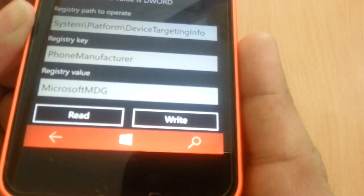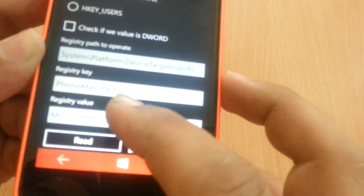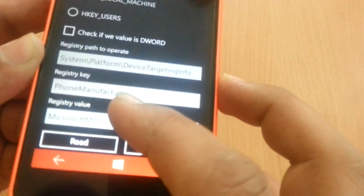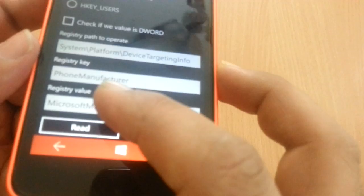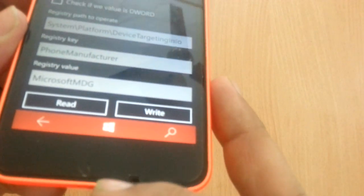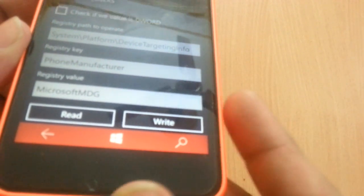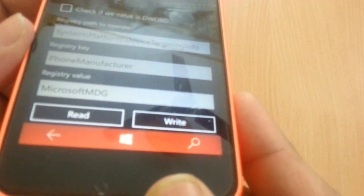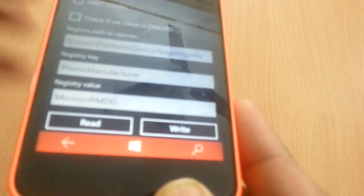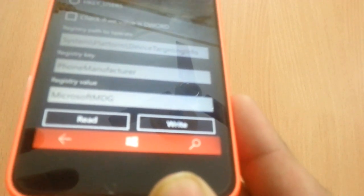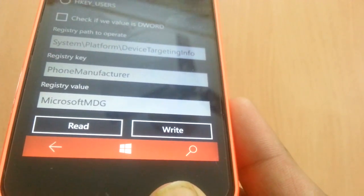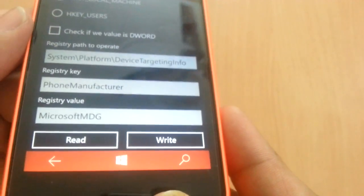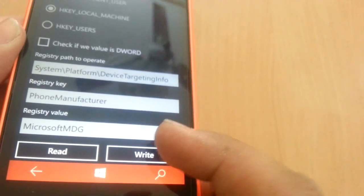There you go, you see it's written Microsoft MDG. Here it was written Nokia earlier. So you change this to Microsoft MDG. It's case sensitive so Microsoft is capital followed by MDG which are also capital. After that click on the write button.